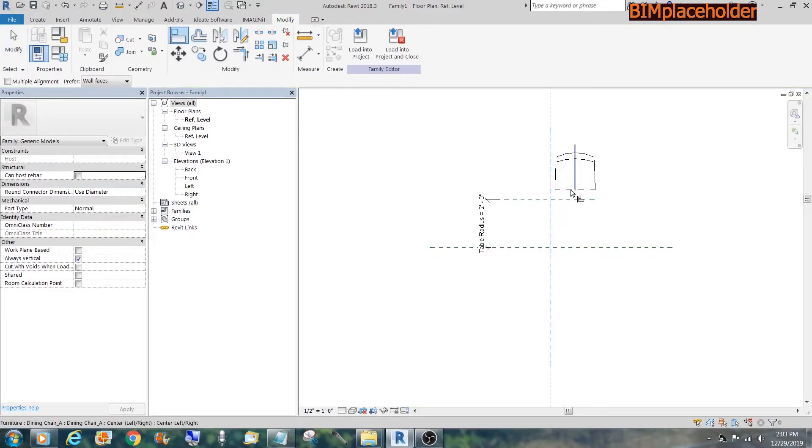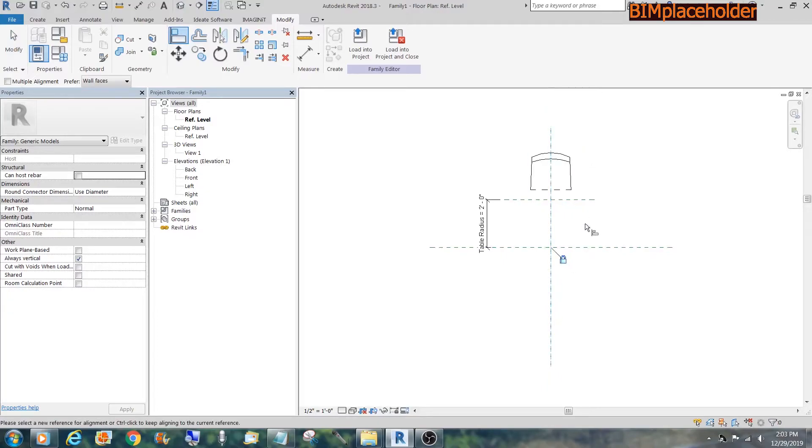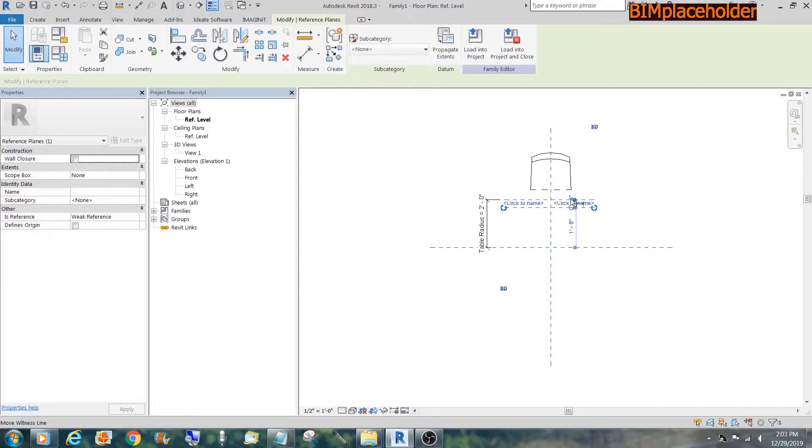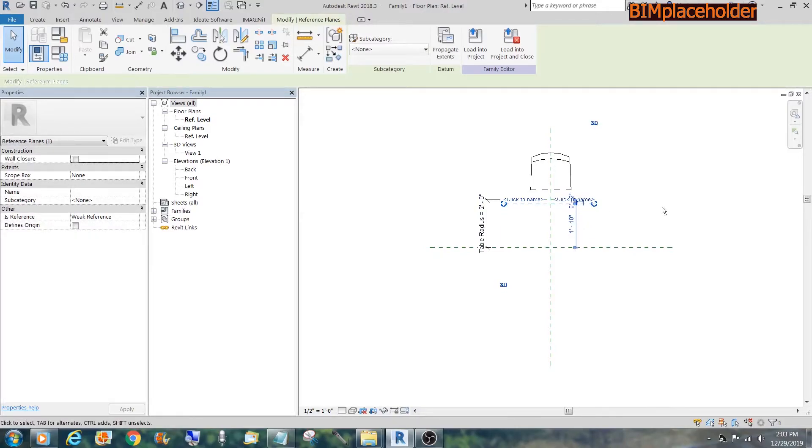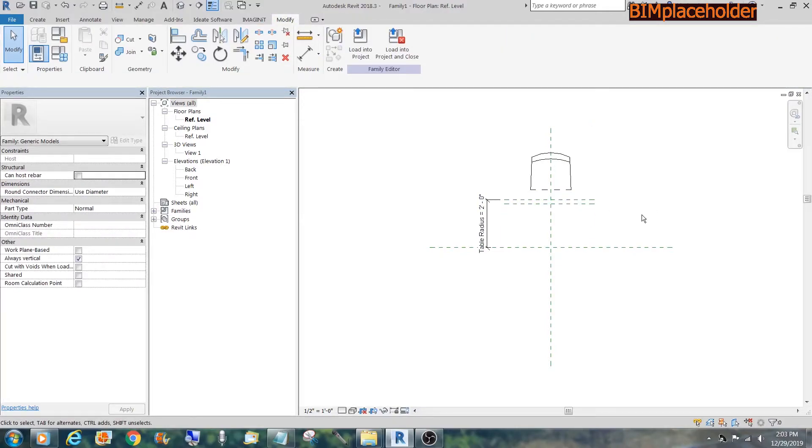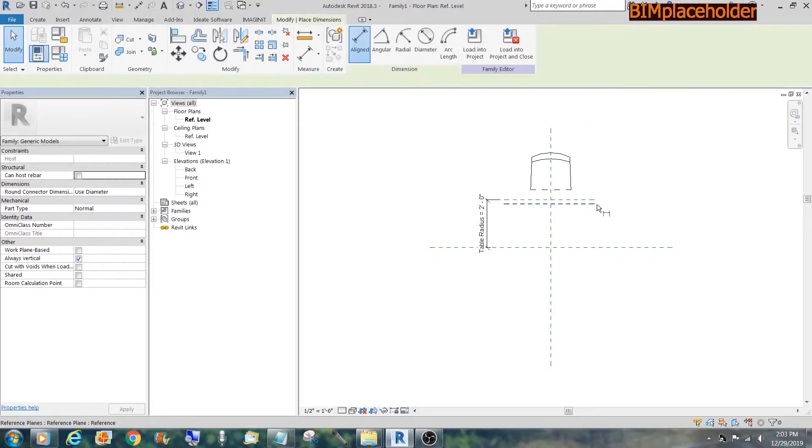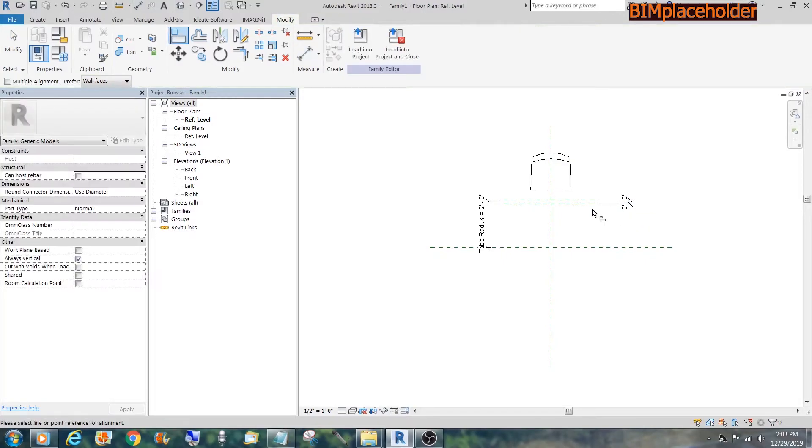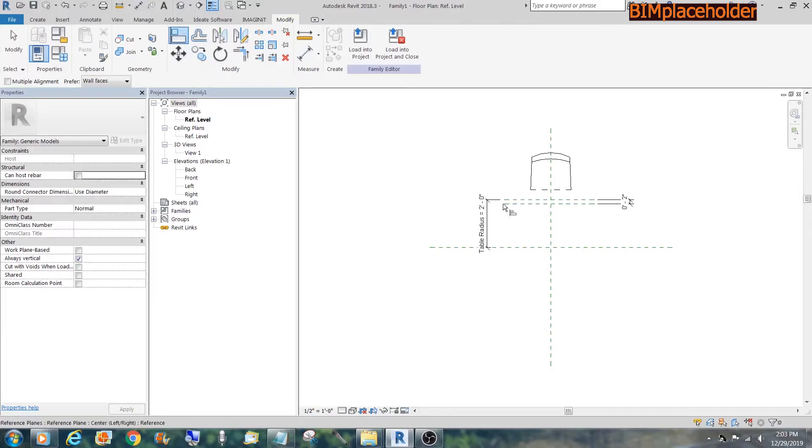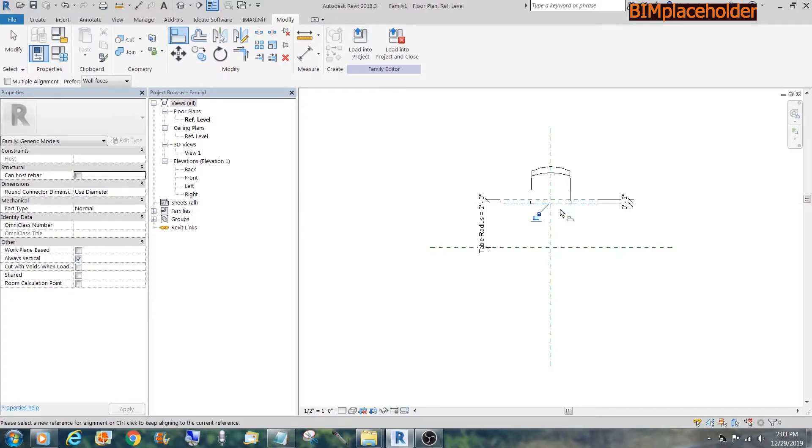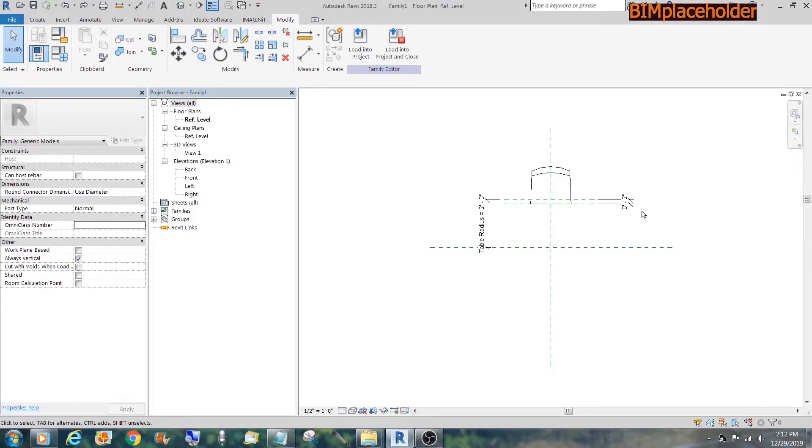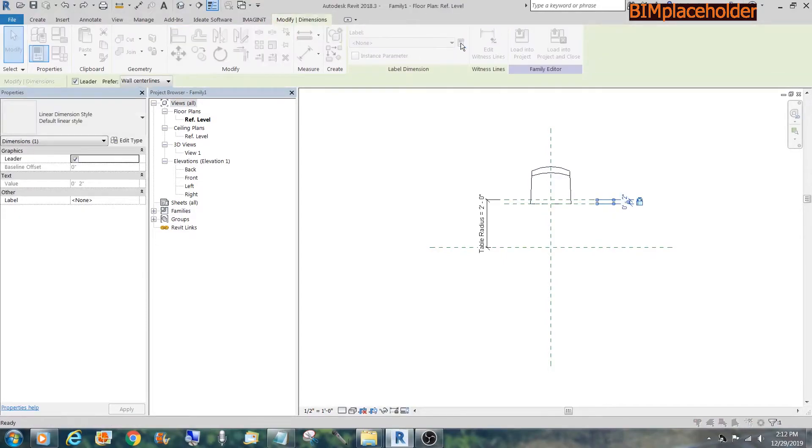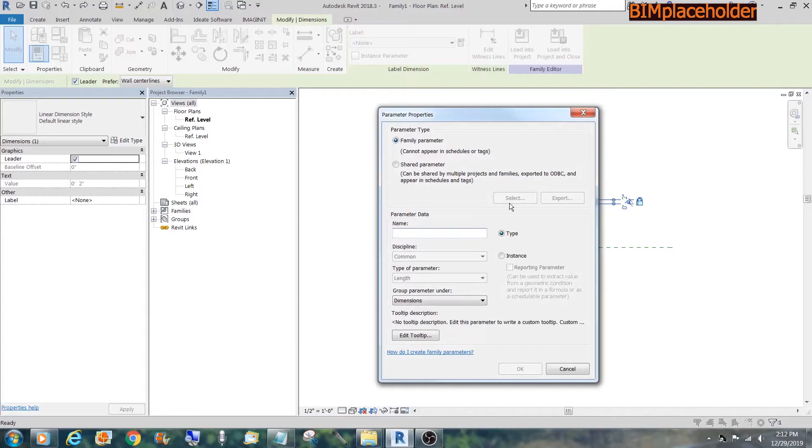Now, we're going to lock this here. And we're gonna copy this about three inches from where it is. Make it two inches. Lock it there. To align. Align that. Lock it. We could tie this to another parameter. Set in under the table.